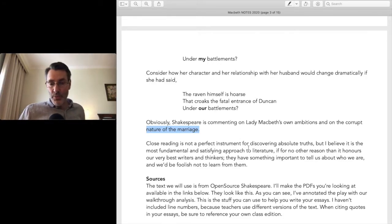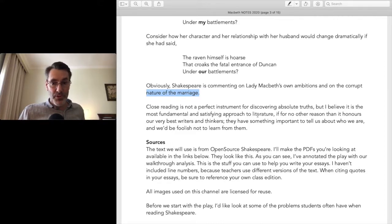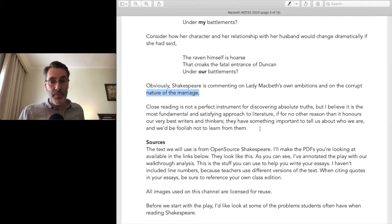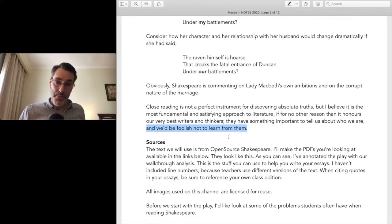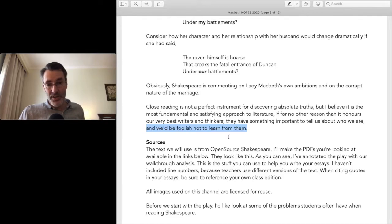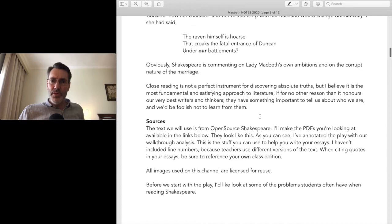Close reading is not a perfect instrument for discovering absolute truths, but I believe it is the most fundamental and satisfying approach to literature — if for no other reason than it honors our very best writers and thinkers. They have something important to tell us about who we are. We read literature because we put some trust in these great writers to tell us something important. Shakespeare is one of those writers who has something to tell us.